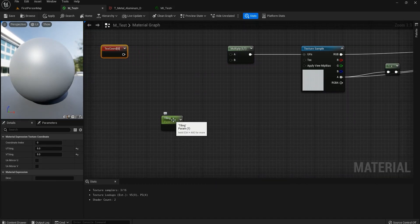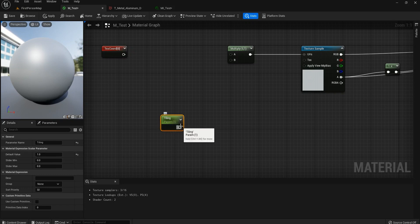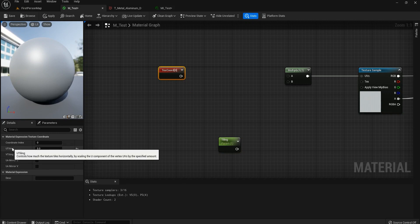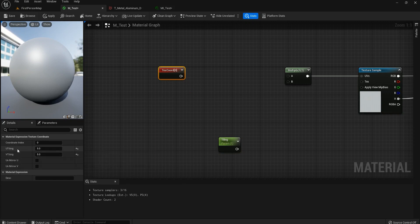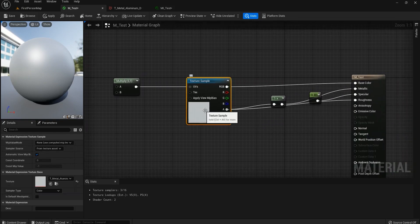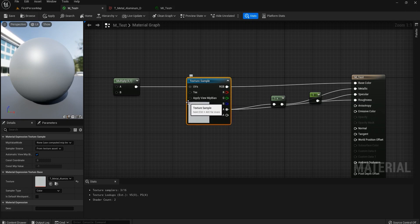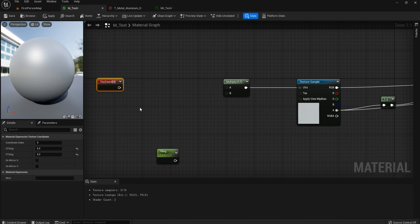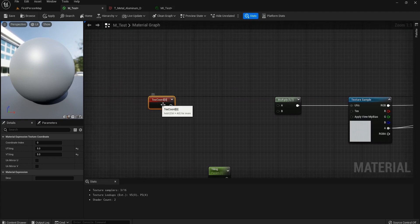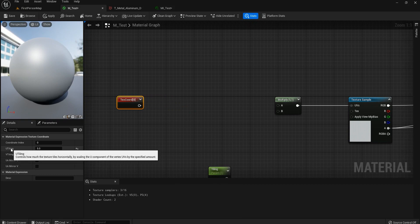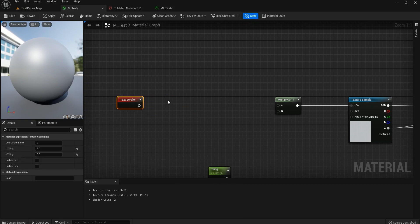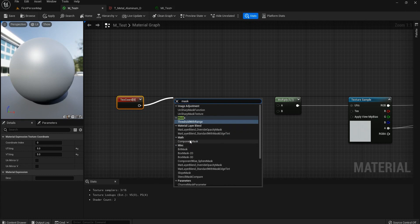A Scalar Parameter contains just one value — it's 1D. A Texture Coordinate is a Vector 2D containing two values: U and V. There are also Vector 3D and Vector 4D types, but you don't need to worry about those right now. We can separate U and V and work on them separately, which is what we want to do. To do that, we have a node called Component Mask.